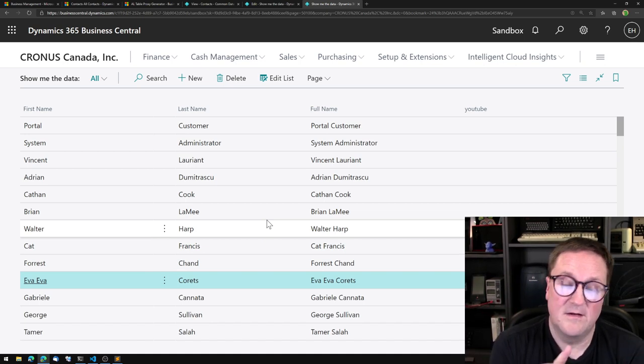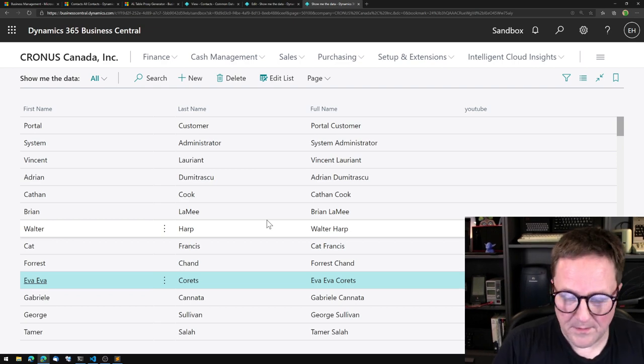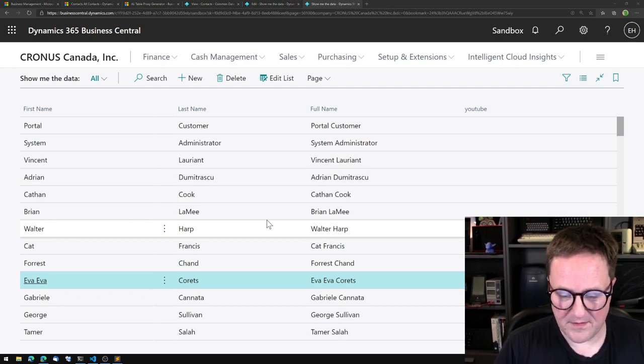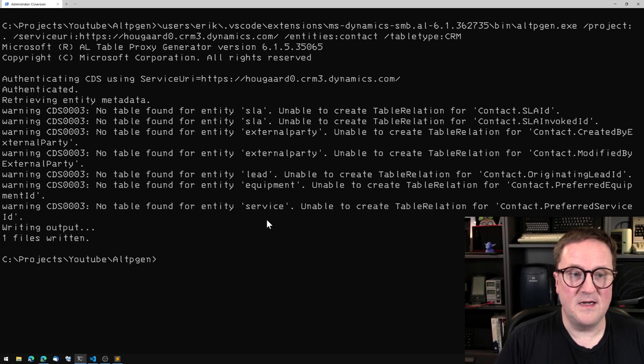The very cool thing about the table extension approach is that it lets you add fields to the mapping of the standard integration — so you can still use the standard integration if you just have more fields to integrate. You don't need a fully custom entity; if you just added a field to the contact, like we did here, you can extend that standard mapping. Now let's talk about these warnings.